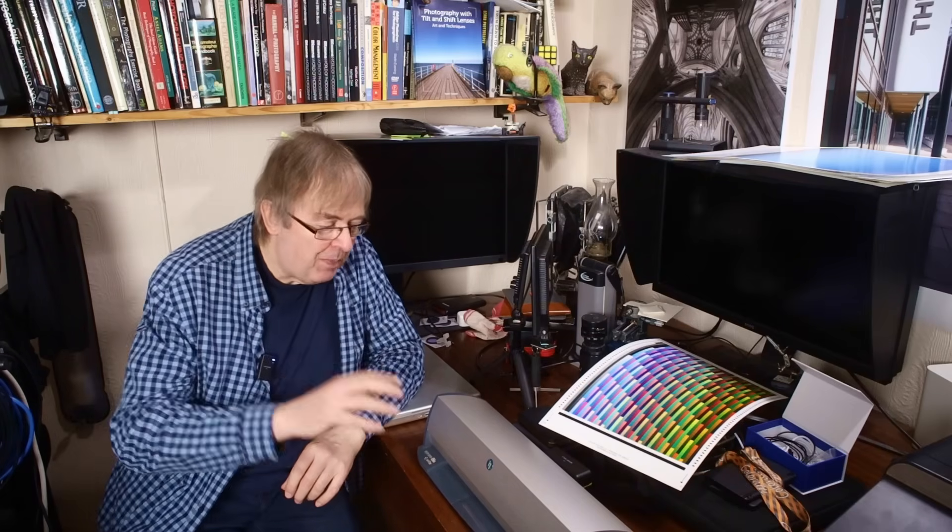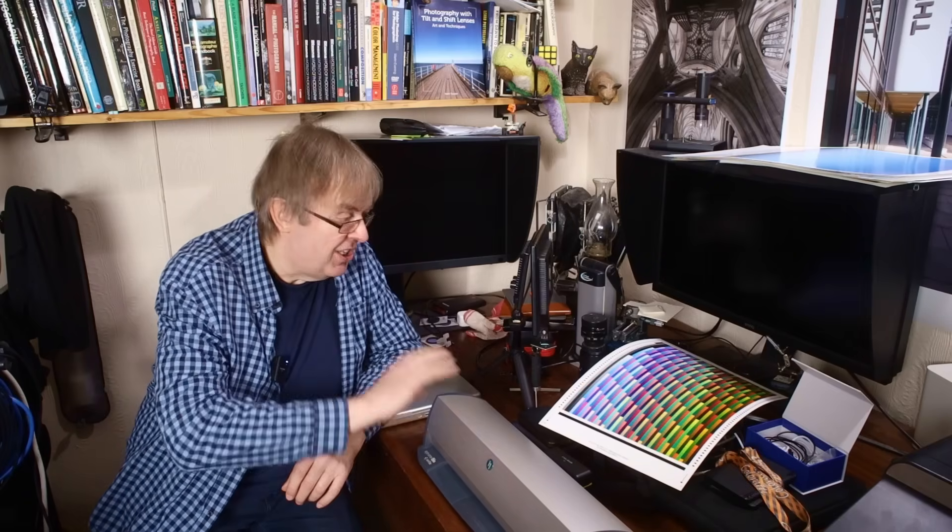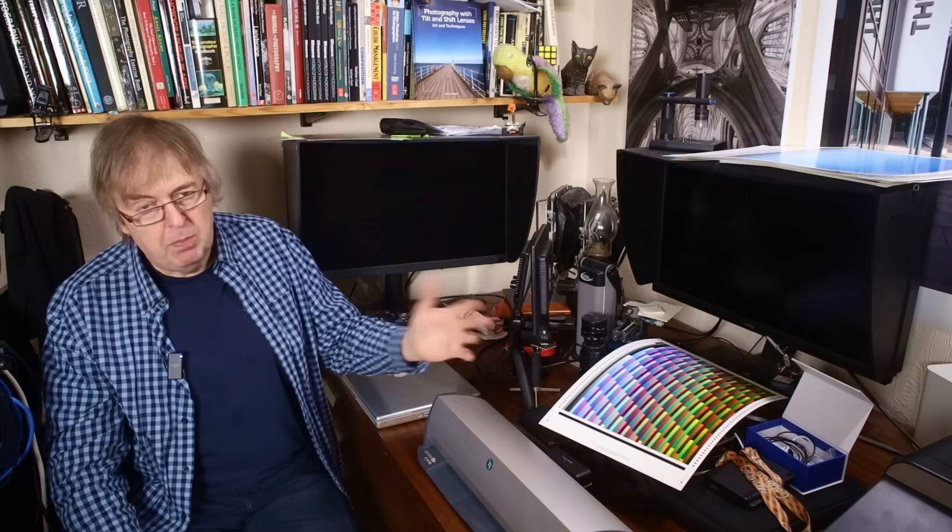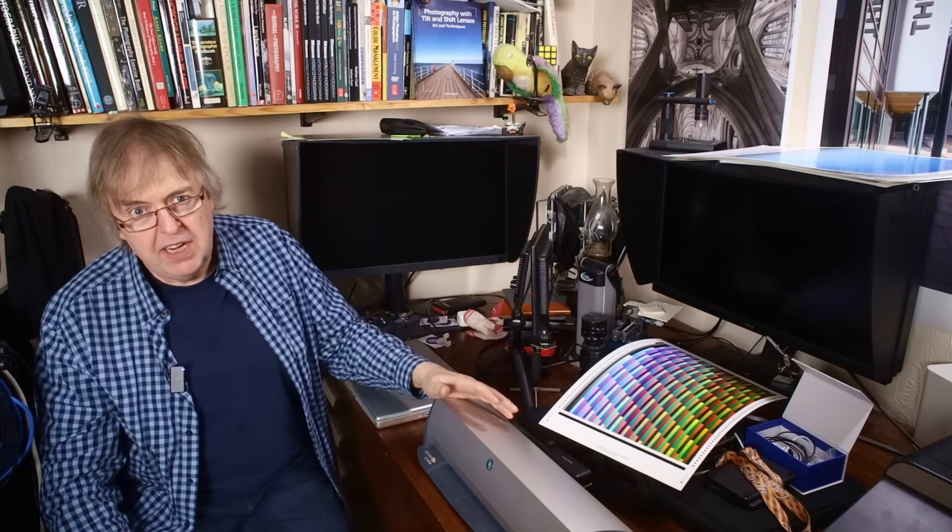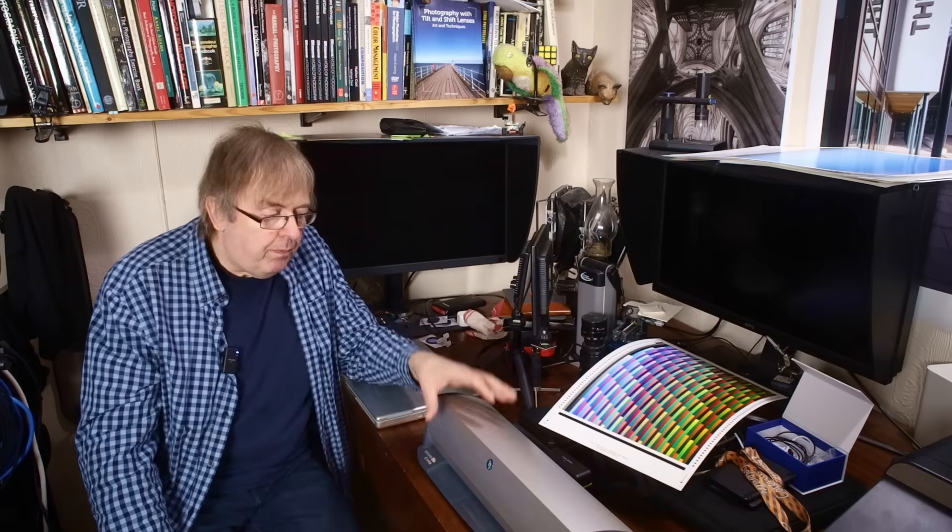I will have a bit of a mention about profiling businesses at the end of this, but suffice to say we don't run this as a business. This is something I do, and the profiles that I make for printers like the Epson 8550, they're available in return for a donation. I don't sell them as such.